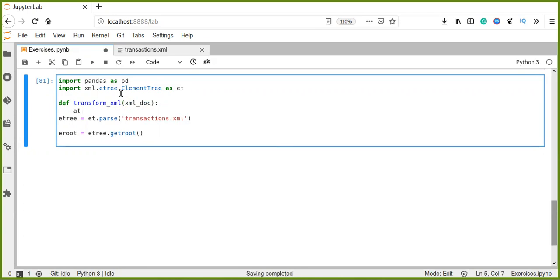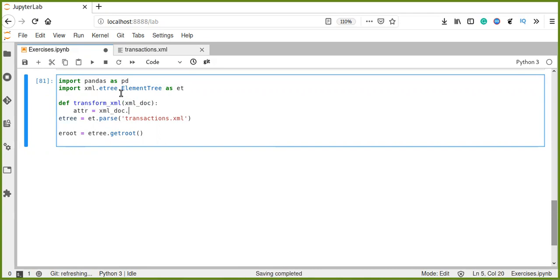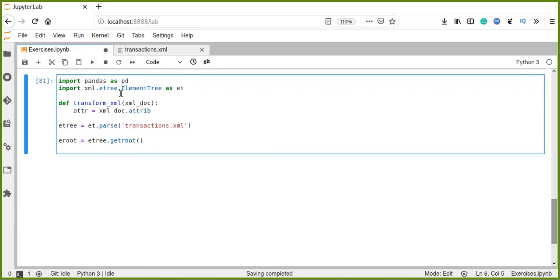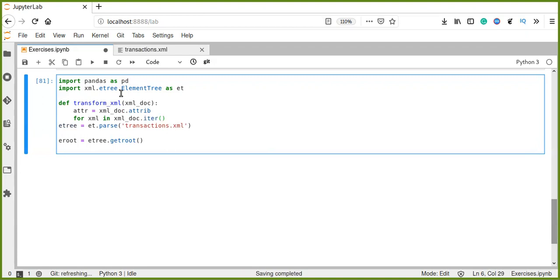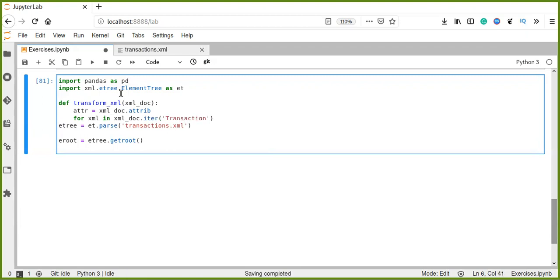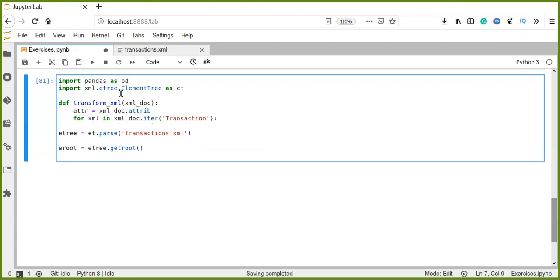First, we create an attribute that contains XML doc root element attributes. Then, for every XML element in XML doc, iterate over the transaction, the sub-element or child elements in transactions root element.